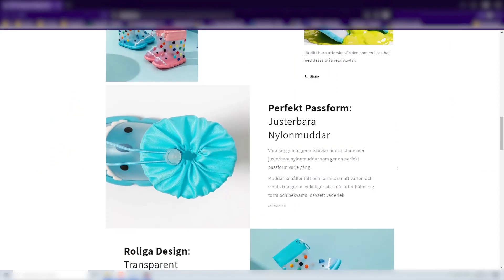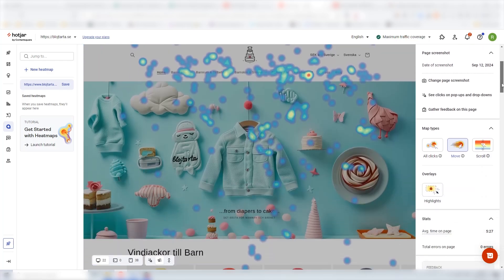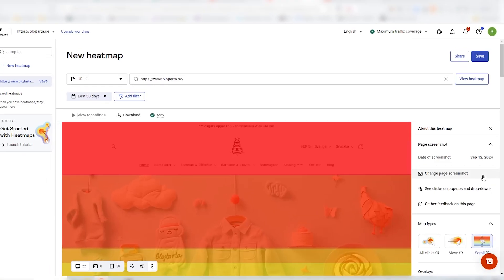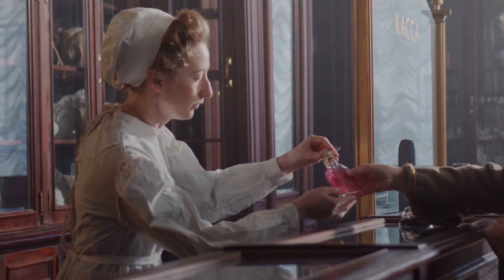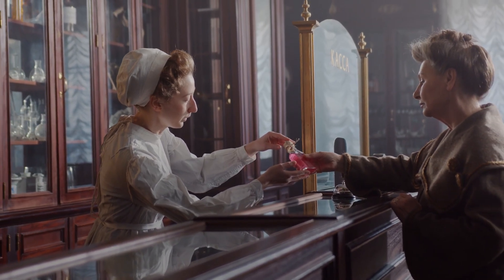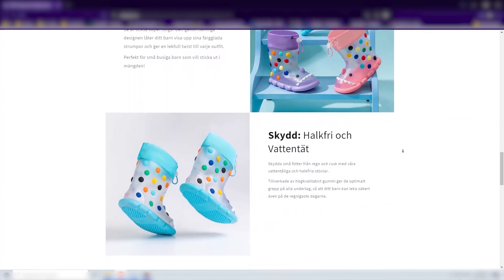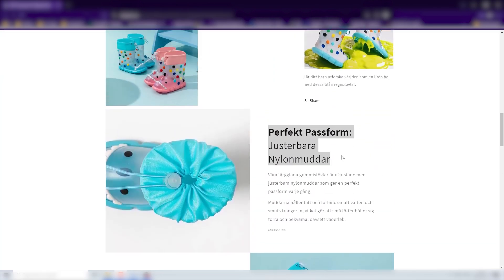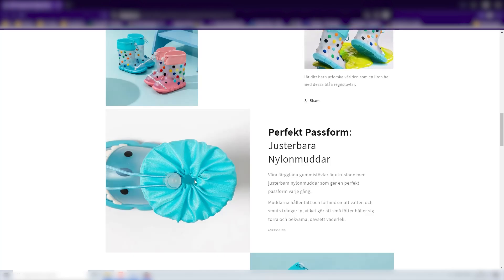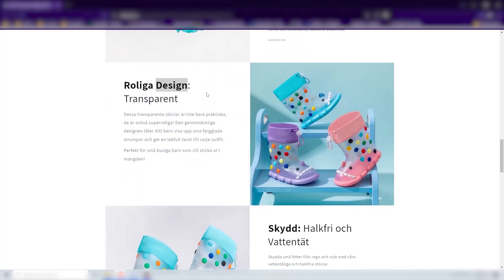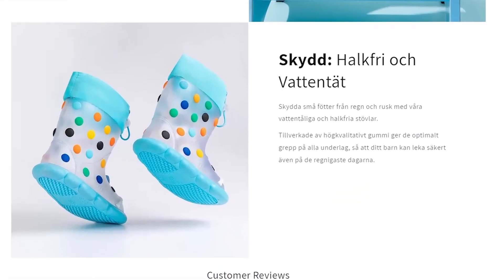The next important thing is including unique selling points specific to your product. Using a tool like Hotjar, which records and generates heat maps on your website to show where visitors click and which sections they spend most time in, you'll find that many customers scroll down on a product page — they want to be sold on why to buy. I've added three product images each with a unique selling point: it's adjustable, it has a unique transparent design perfect for kids, and it's completely waterproof with an anti-slip texture.